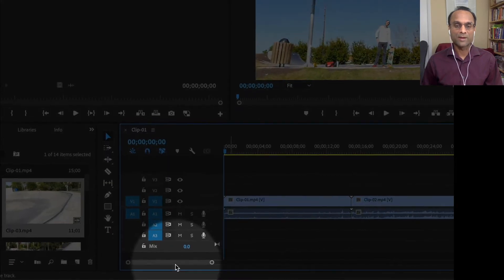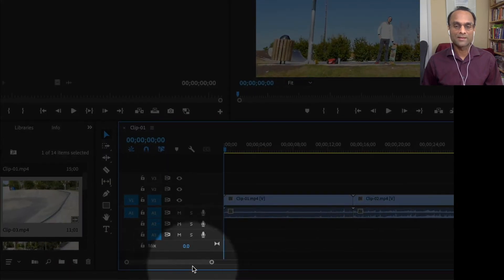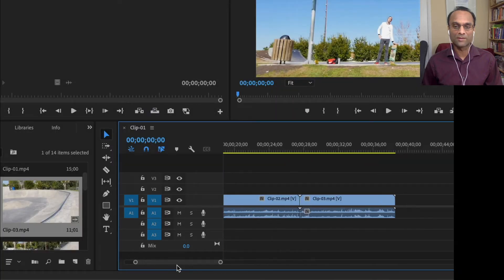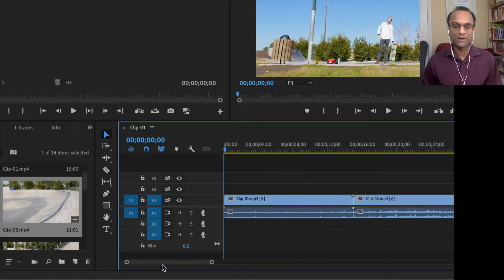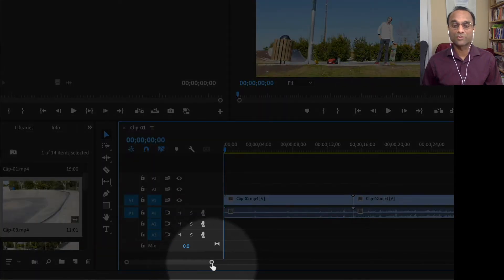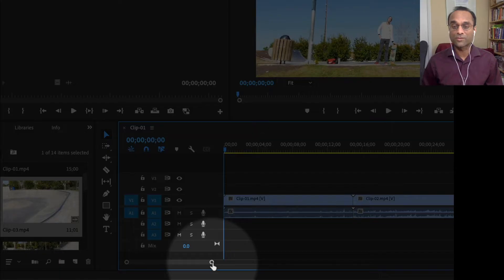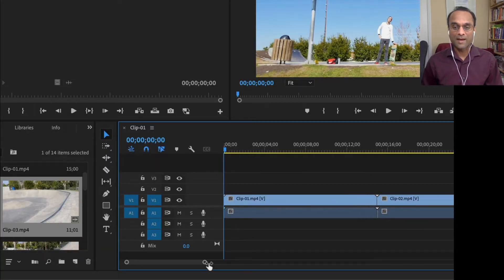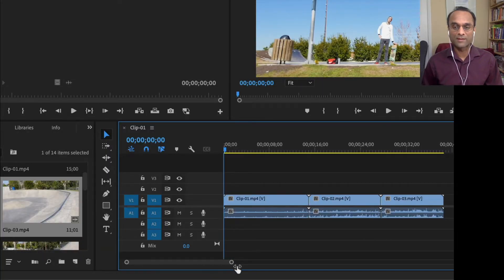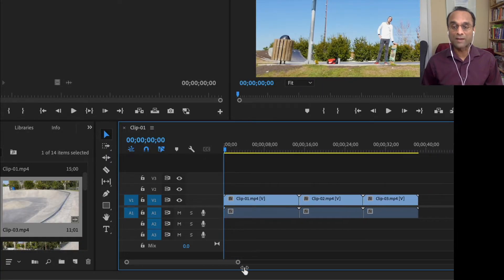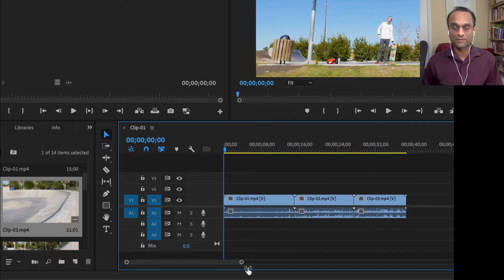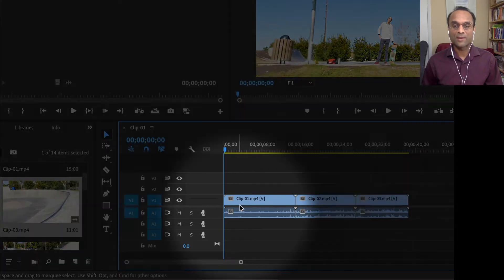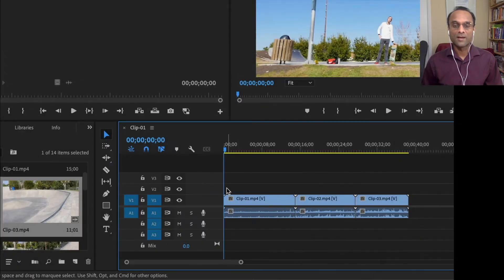Now at the bottom of the timeline is a scroll bar. So I can scroll to the left and to the right. And at the edges of the scroll bar are two little circles. Those are called zoom handles. And I can zoom in and out of the timeline by dragging those little circles.